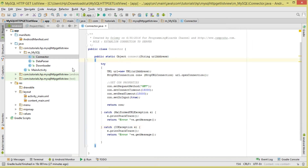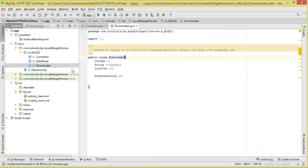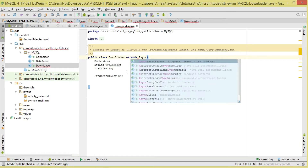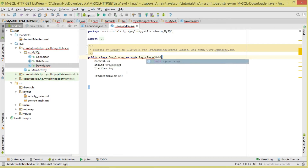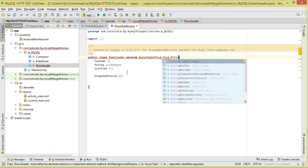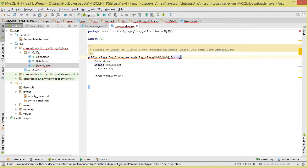Once we've established our connection, we need to download the data before we can parse it. This brings us to the Downloader class. This class will be a threading class - we're going to extend AsyncTask. The first type parameter for doInBackground is void, the progress update is void, and what will be returned by doInBackground and passed to onPostExecute will be a String.